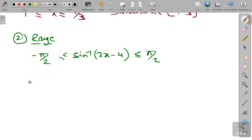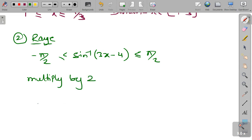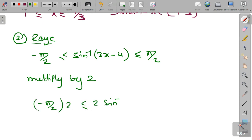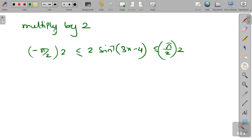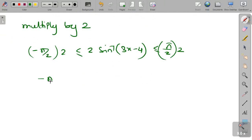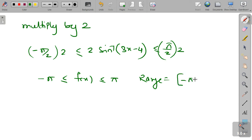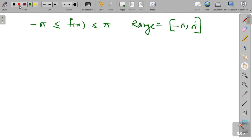We have to multiply by 2 for all the terms. So multiplying by 2: −π/2 × 2 ≤ 2·sin⁻¹(3x − 4) ≤ π/2 × 2. This gives us −π ≤ f(x) ≤ π. So the range is in the interval [−π, π].